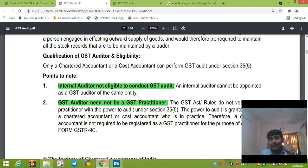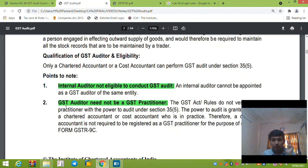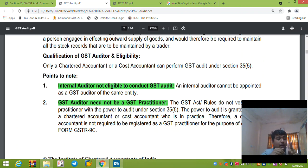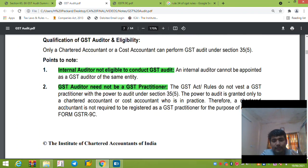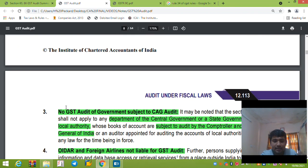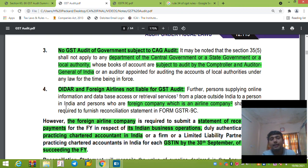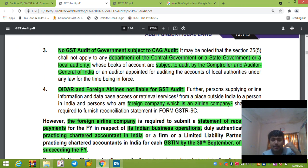Where there are multiple branches, the total aggregate turnover of all such branches is considered while calculating the threshold. Importantly, the internal auditor cannot be the GST auditor. Also, a GST practitioner cannot be a GST auditor. The GST auditor needs to be a CA or CWA. Only a CA or CWA can conduct GST audit.